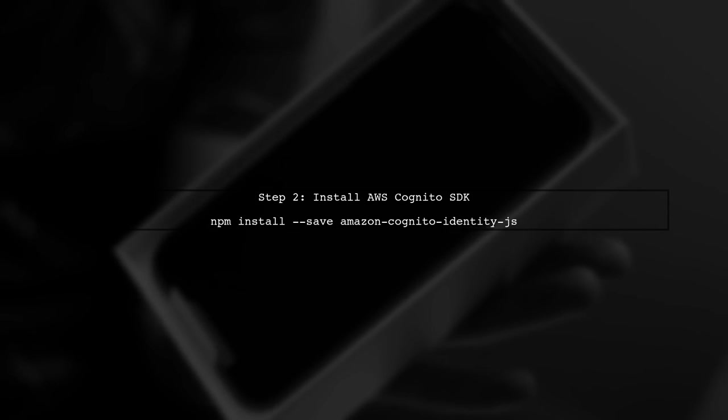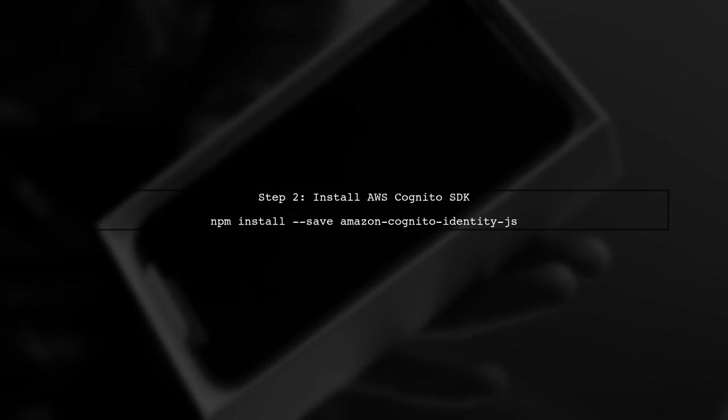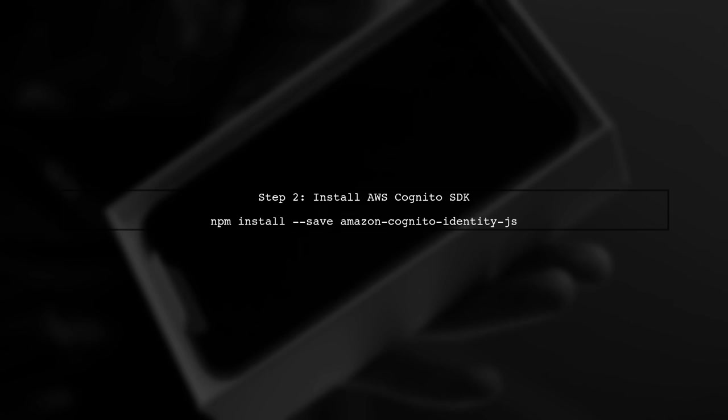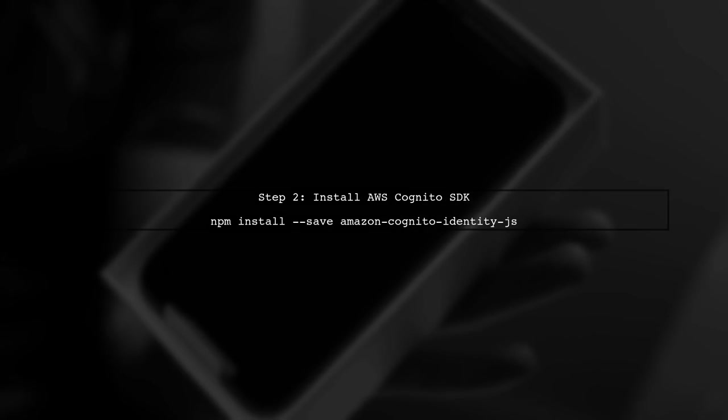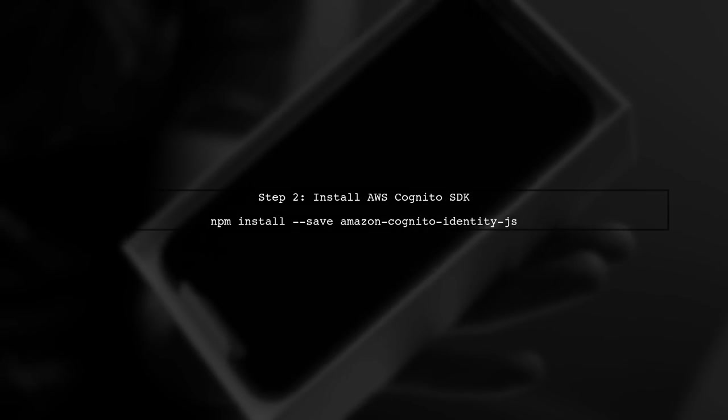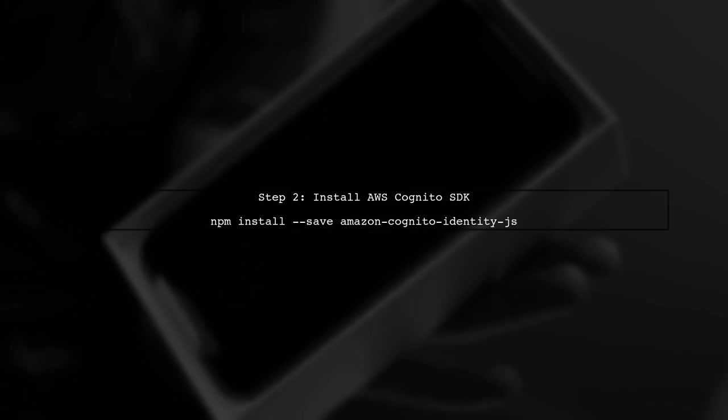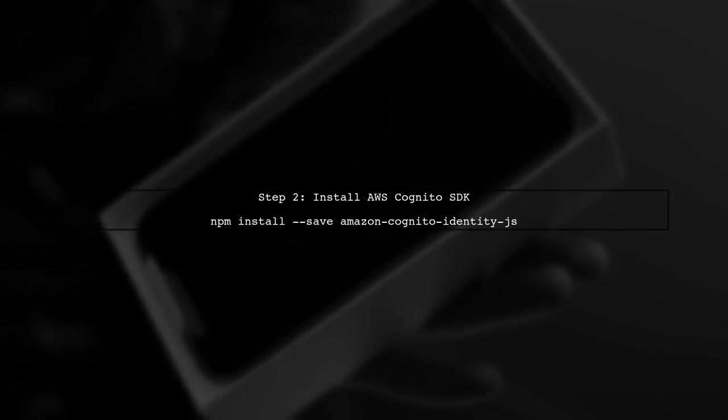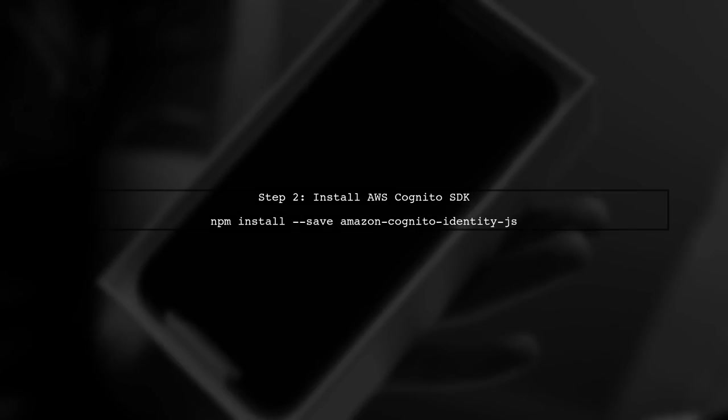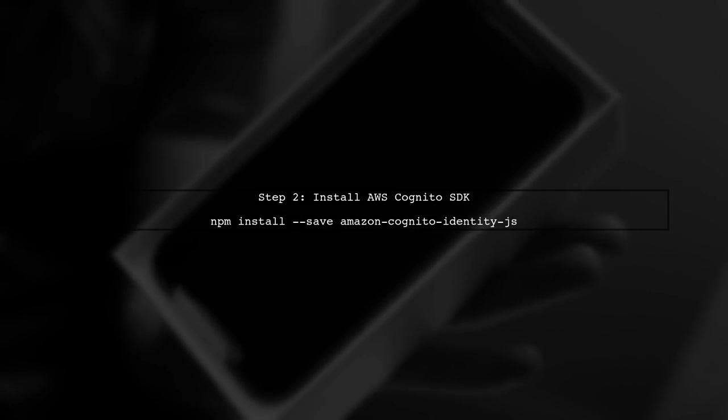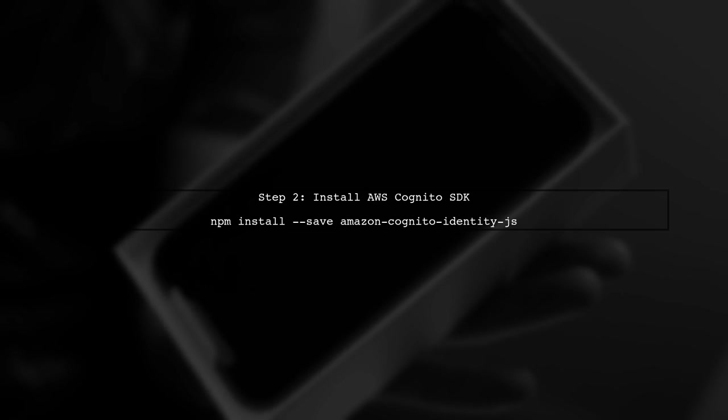Next, you need to install the Amazon Cognito Identity SDK. This can be done by running the command displayed now. This SDK will allow you to integrate AWS Cognito authentication into your app.